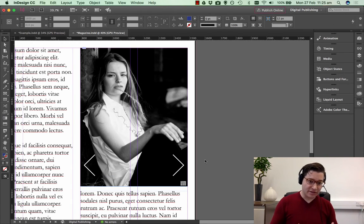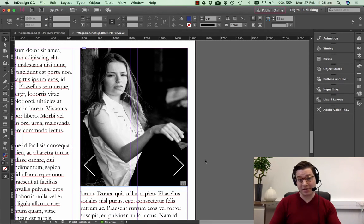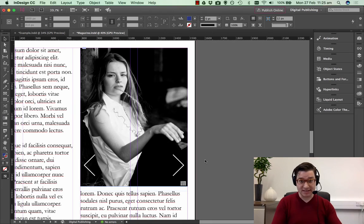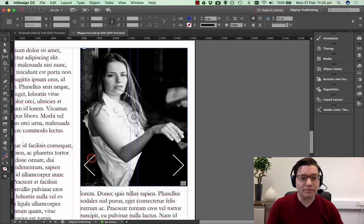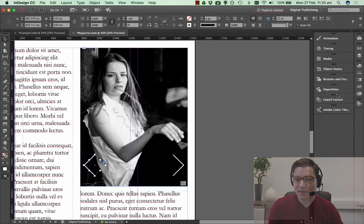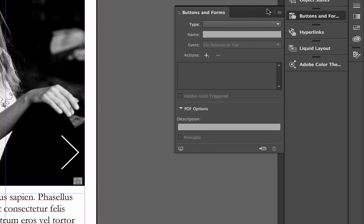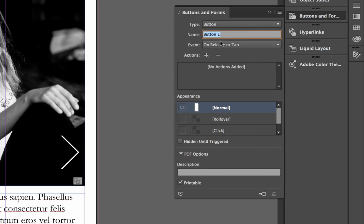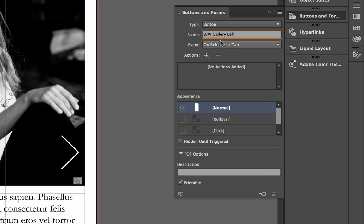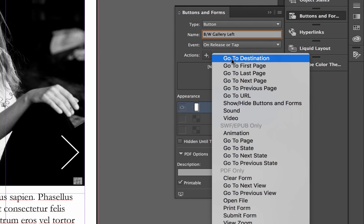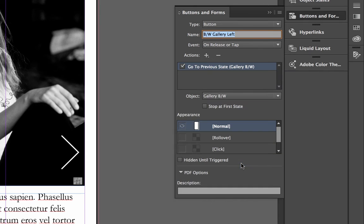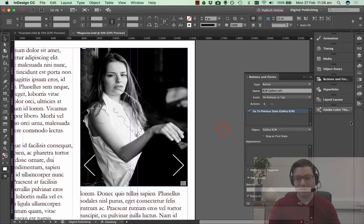At the moment these are just images, they don't actually do anything. We need to find a way to make the buttons interact with the multi-state which we set up before. We select the left chevron, and on our right panel we choose Buttons. Drop down on Type and say Button, and we're going to call this something. In this example we're making one gallery and one button, so we don't really need to rename them. However, if you're making lots of galleries, lots of buttons, lots of interactive features in your app or magazine, it's always good to name them something which is going to help you remember what they are at a later date. I'm going to say BW Gallery Left. I'll give it an action, so click on the plus, and I go to Go to Previous State. That is going to the previous slide because it's a multi-state icon.